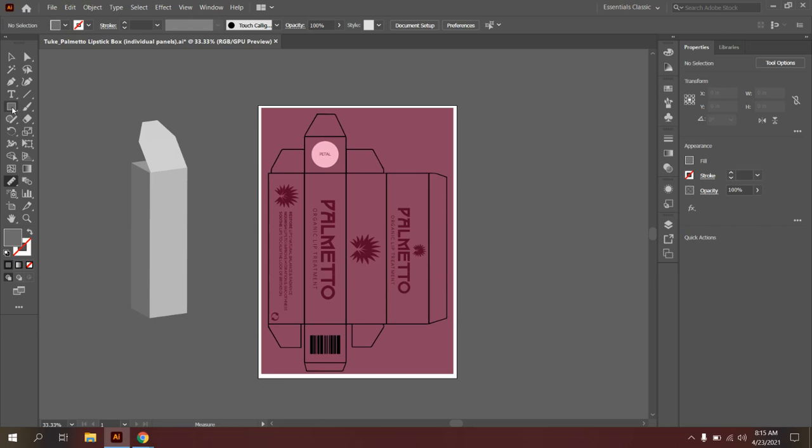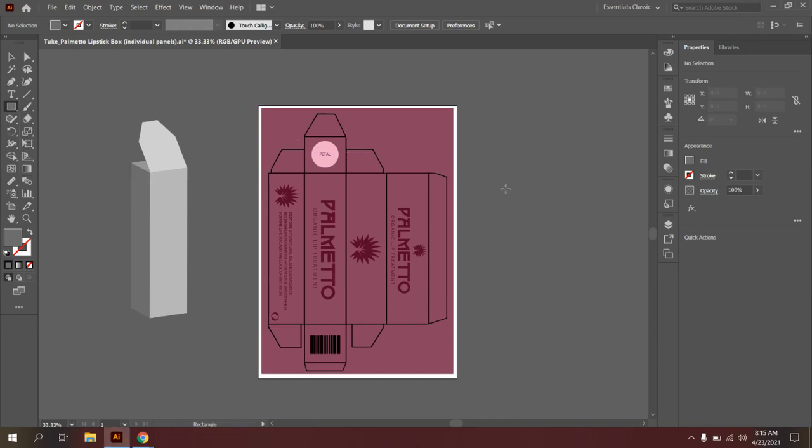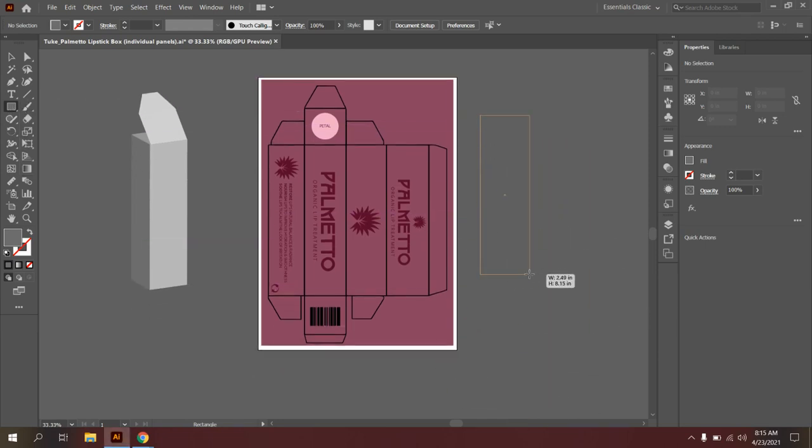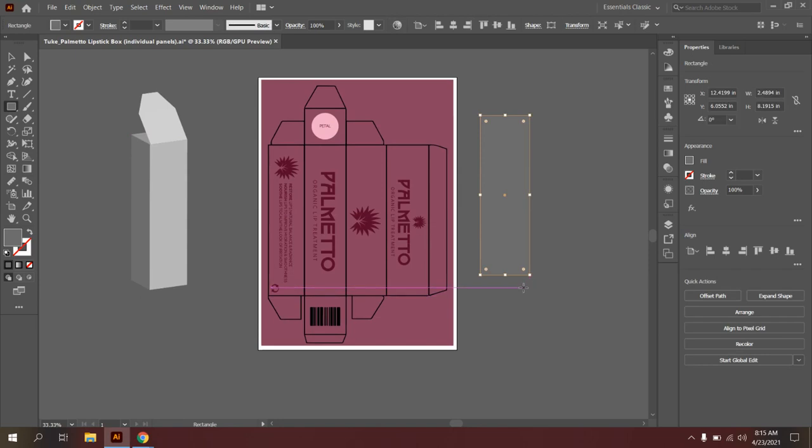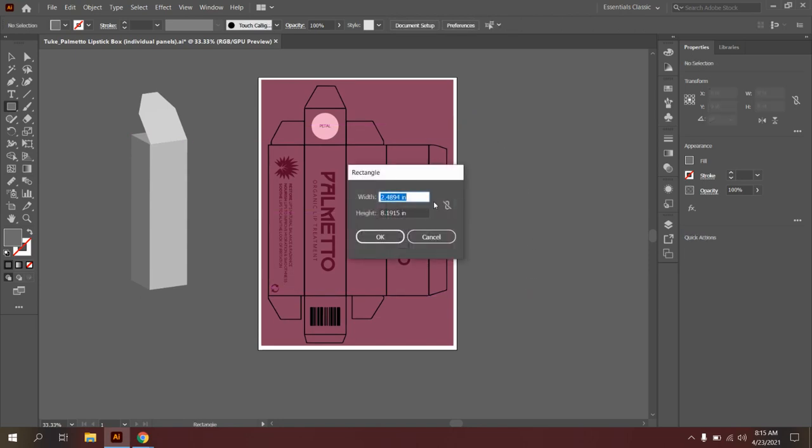So once you have that information written down, what you're going to do is you're going to click on the rectangle tool. If you can't see the rectangle tool, go ahead and click and hold down on that button and find the shape that you want. And instead of clicking and dragging out a rectangle, you're going to simply click and type in your width and your height dimensions for your box.